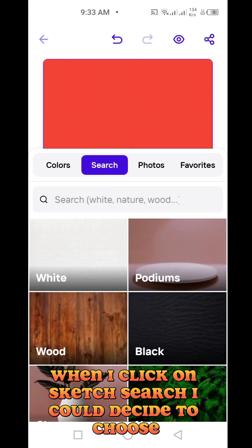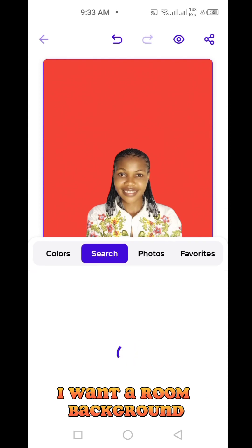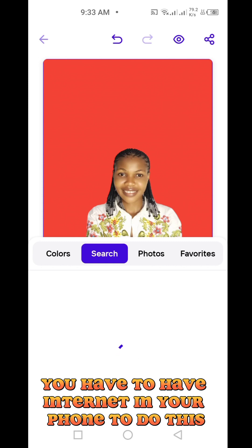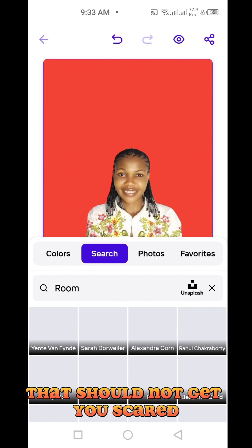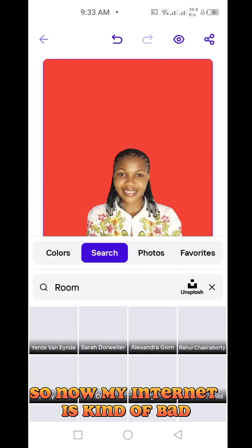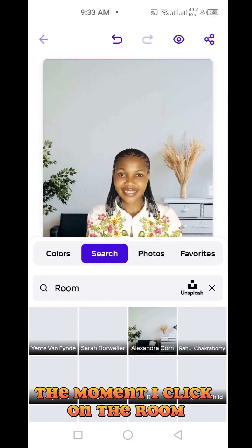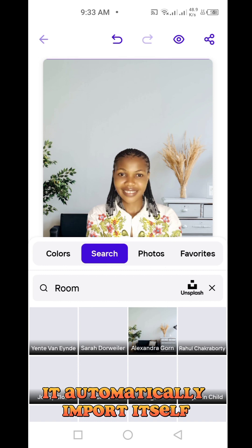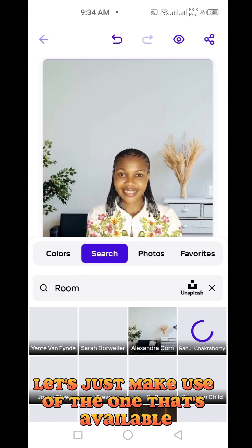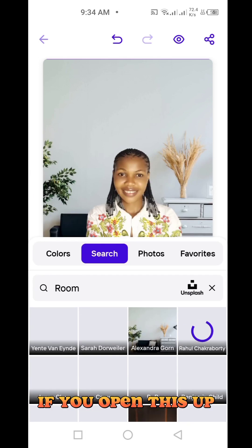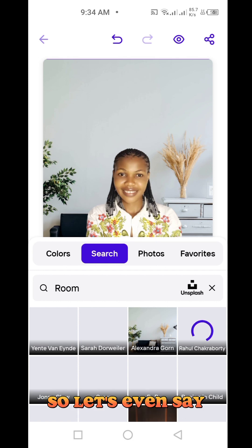When I click on Replace, I'm going to click on Search. We don't want to use a colored background — we want something more realistic. I could decide to search for a room background. Just type 'room' and it brings results. Remember, you need internet on your phone to do this because you're going directly to search for images online — though it doesn't consume much data. Now it's coming out. Let's use this one — it's a beautiful room. The moment I click on it, it automatically imports itself at the back of the picture. You can choose whatever room background is your choice.